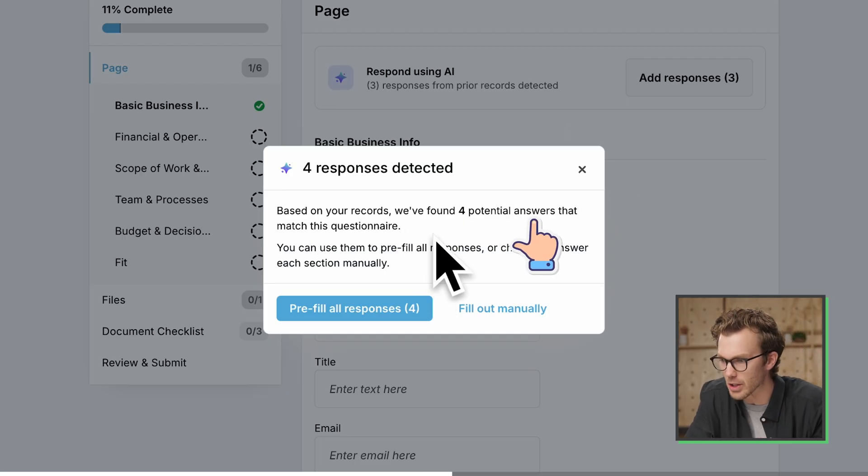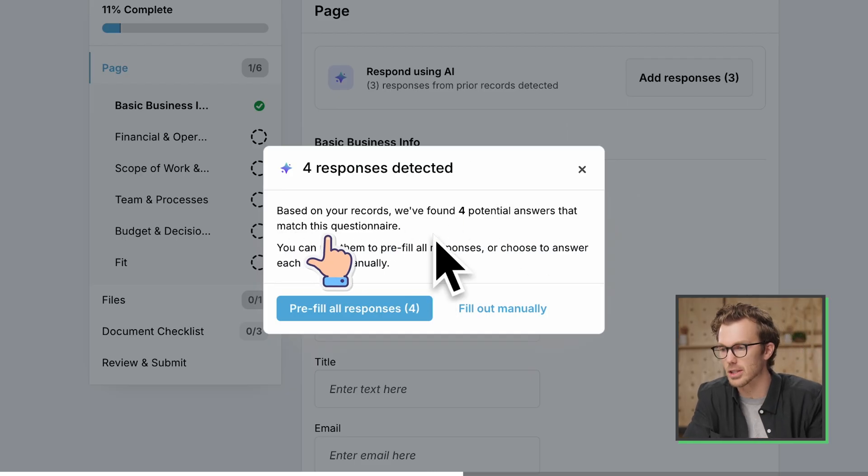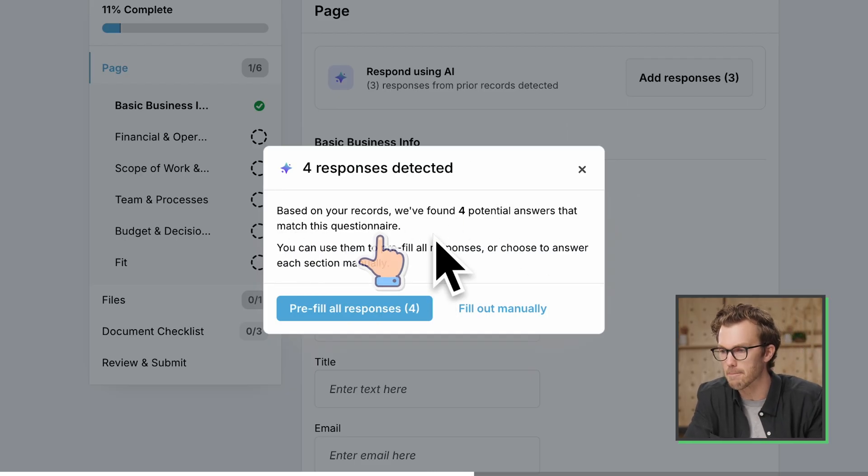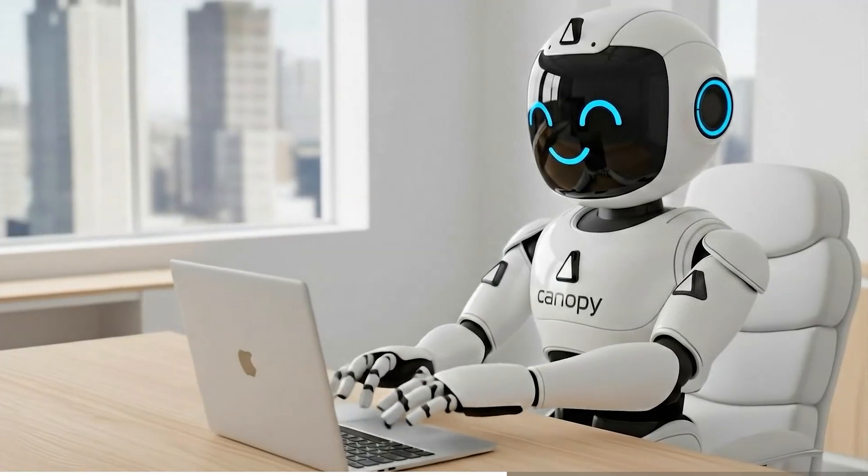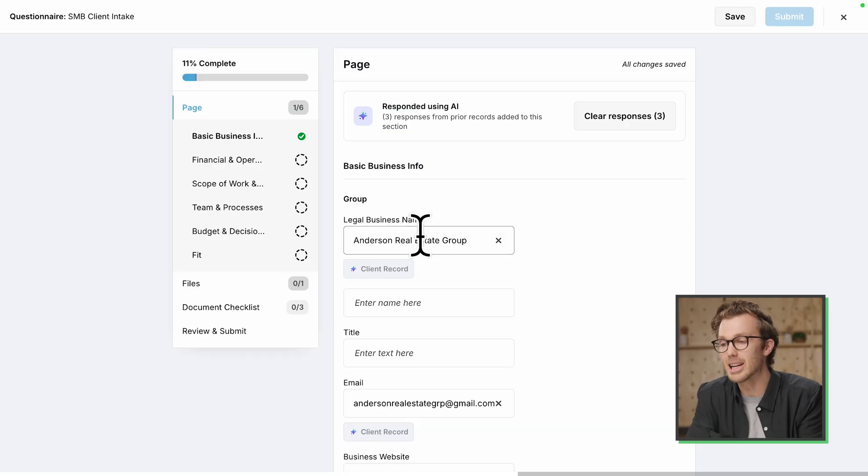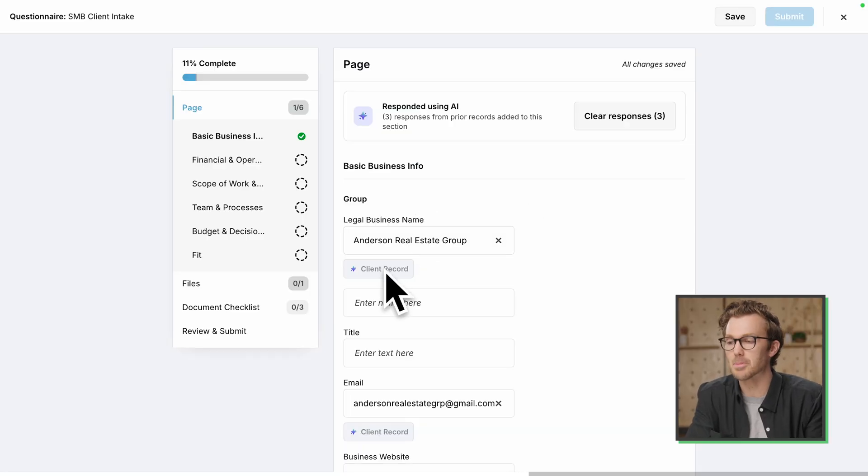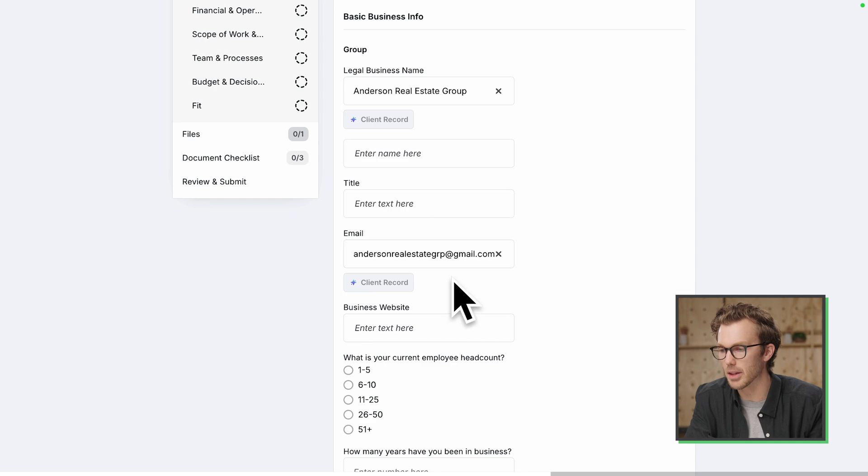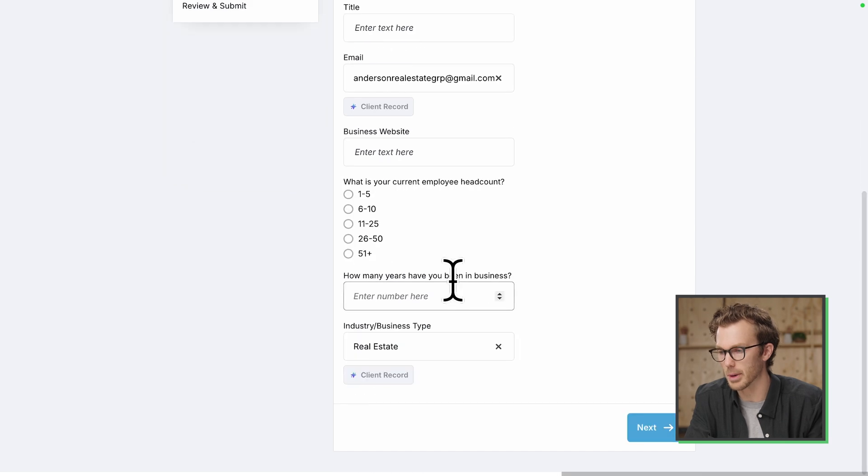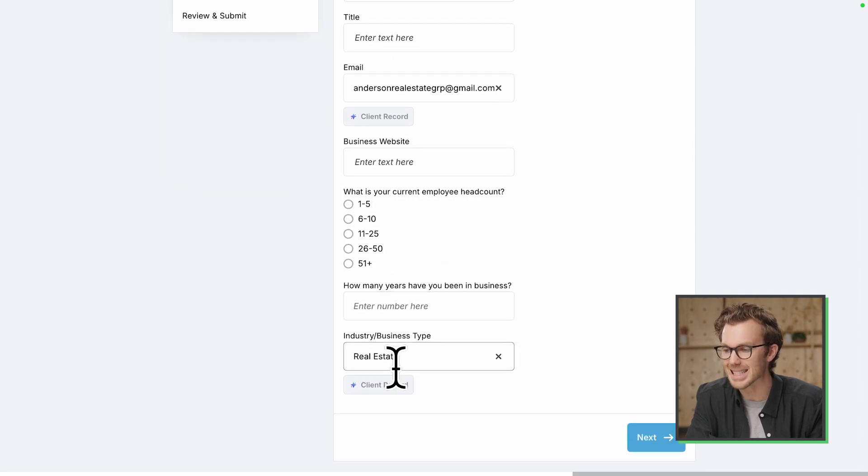Four responses detected based on your records. We found four potential answers that match this questionnaire. Plug them in, AI. Just put them in. So now we've got legal business name. This has pulled from the client record. Their email. This is pulled from the client record. Business type.